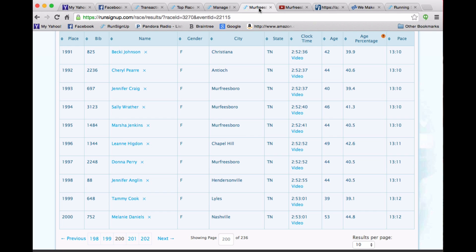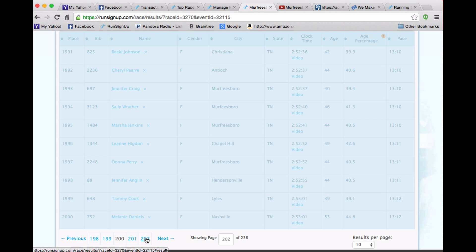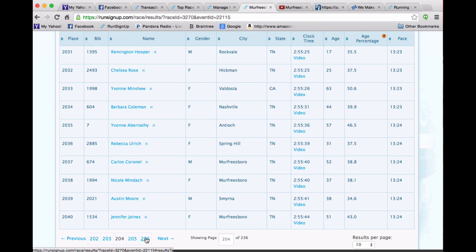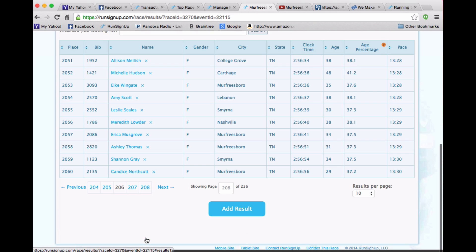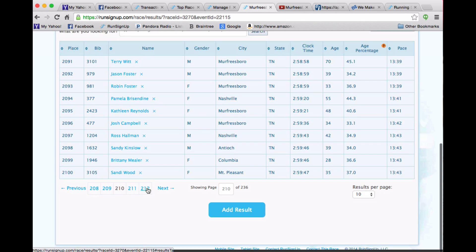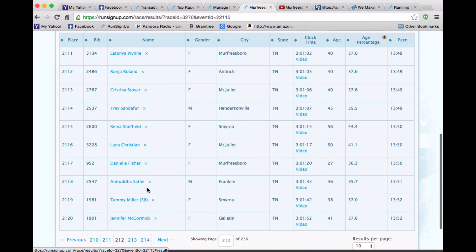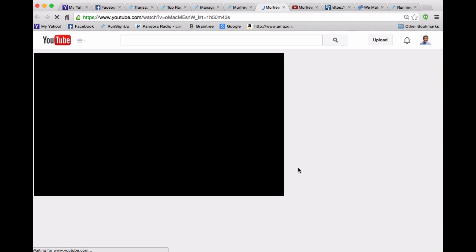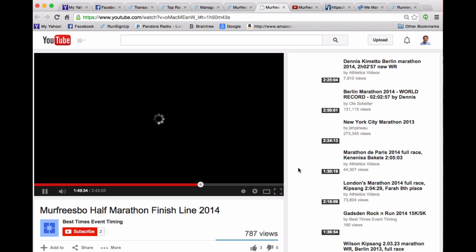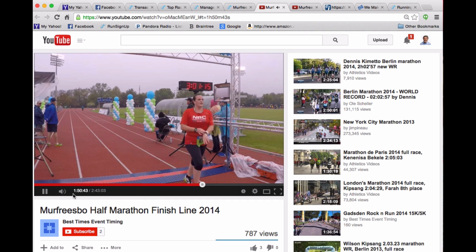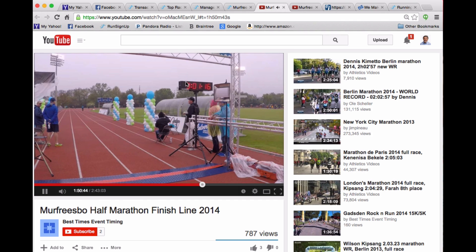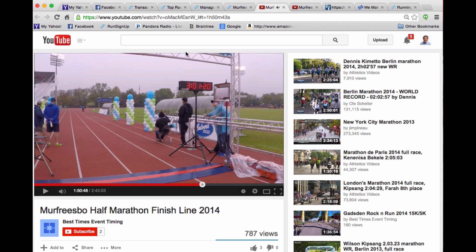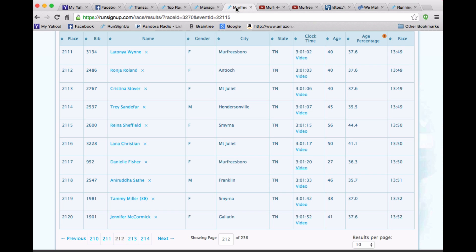So if we go back to those results and we go down a few here, we'll come into the area where there are no video results because these people were in the gap. But if we go down a little bit further, you'll see that the video starts again. So note how this goes automatically to the 3:01:15 area so you can see people coming across at the right time.